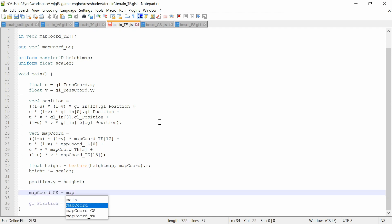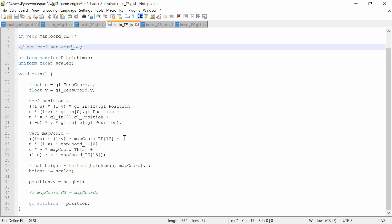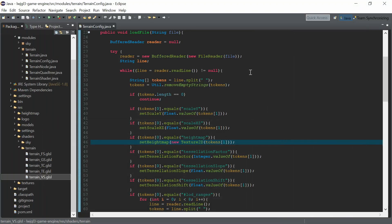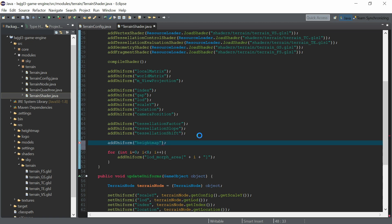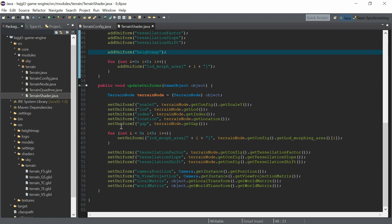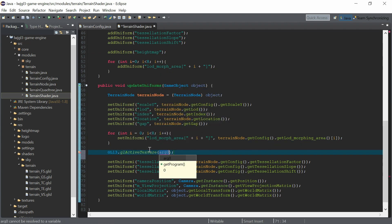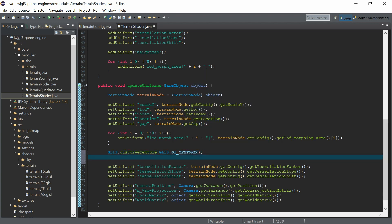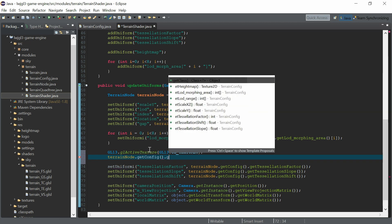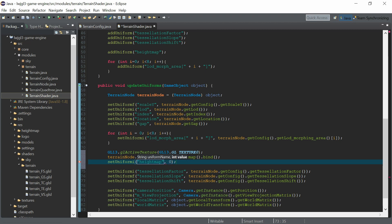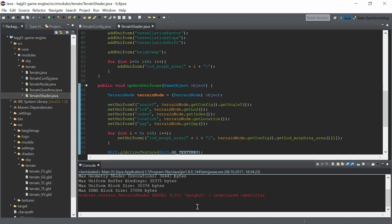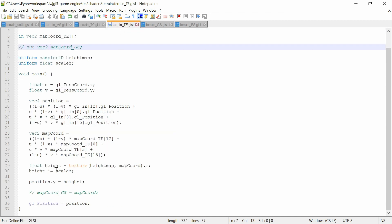We pass the map coordinates to the geometry shader — we'll need this later so we comment it out for now. Now we need to set up the terrain shader class with the heightmap uniform: activate texture GL_TEXTURE_0, get the config heightmap, bind it, and set the uniform 'heightmap' to texture unit 0.